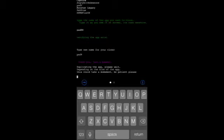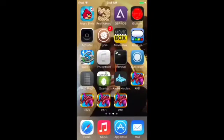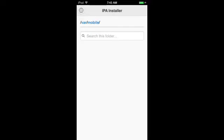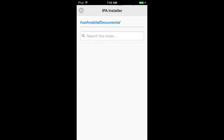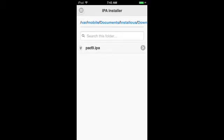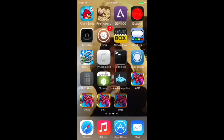Just gotta wait a few seconds for that — usually doesn't take this long. There we go. Go to IPA Installer, click Documents, click Install This, click Downloads, then click pad nine clone — or whatever you called it — and then it'll install.